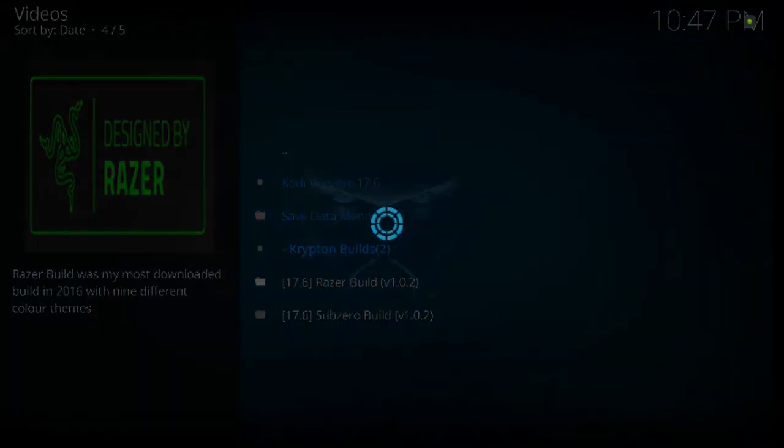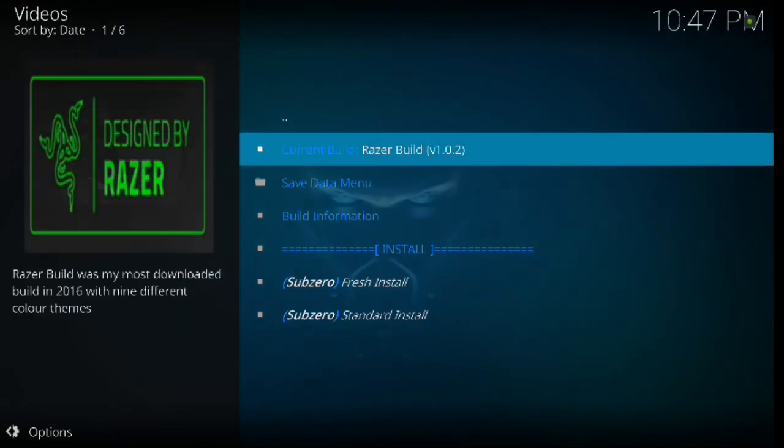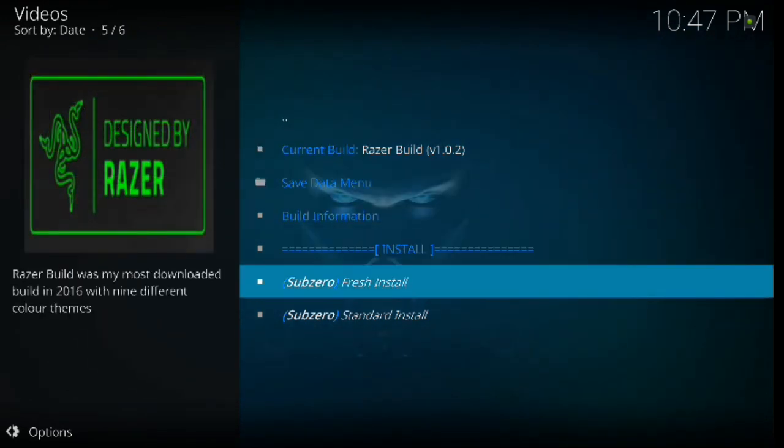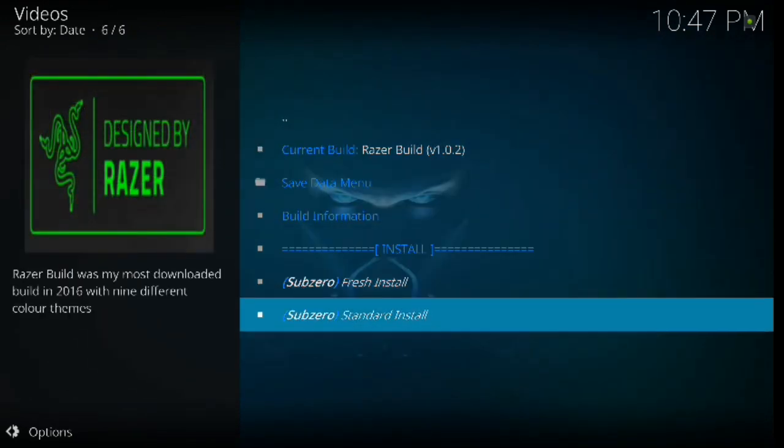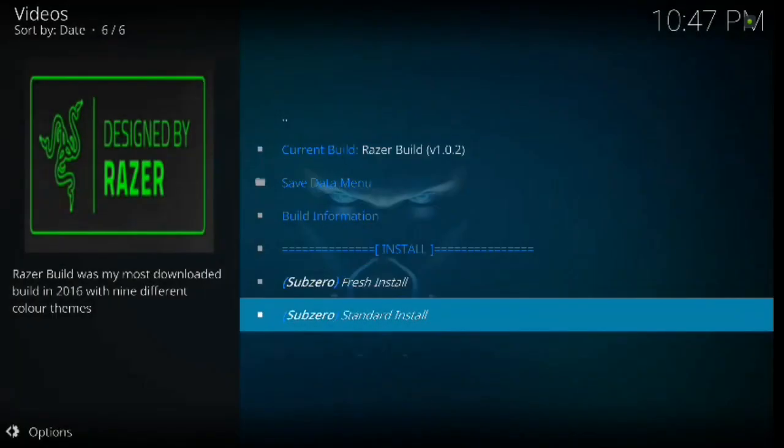And this is version 1.02. It tells you what your current build is or what it will be. And then we're going to hit standard install because we already have a fresh Kodi. So we're going to go ahead and hit standard install. It's going to bring up a box and it says would you like to download install. Of course we're going to hit yes install.